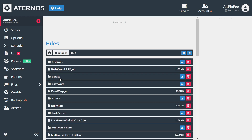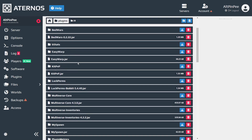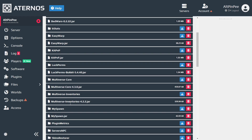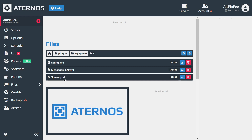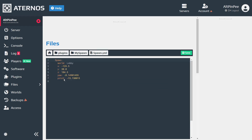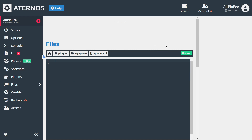Next, go to the plugin called MySpawn. Click on spawn.yml and delete everything in it. When you finish, click save.